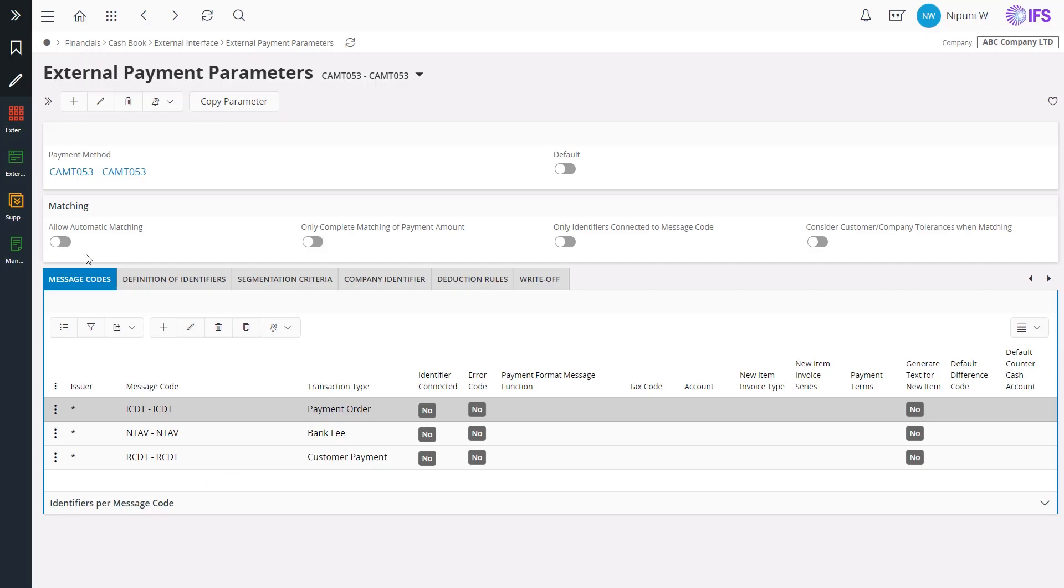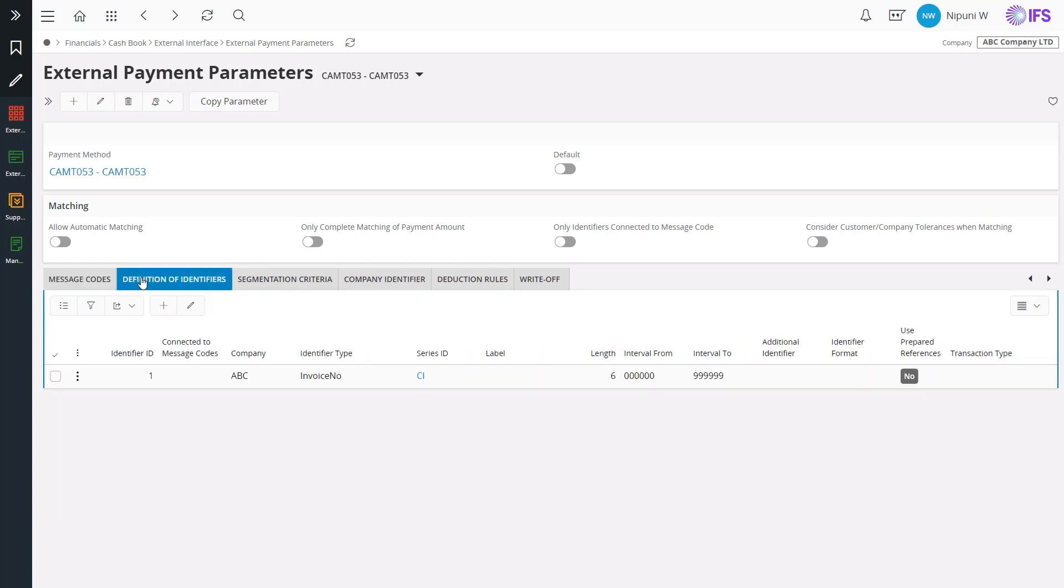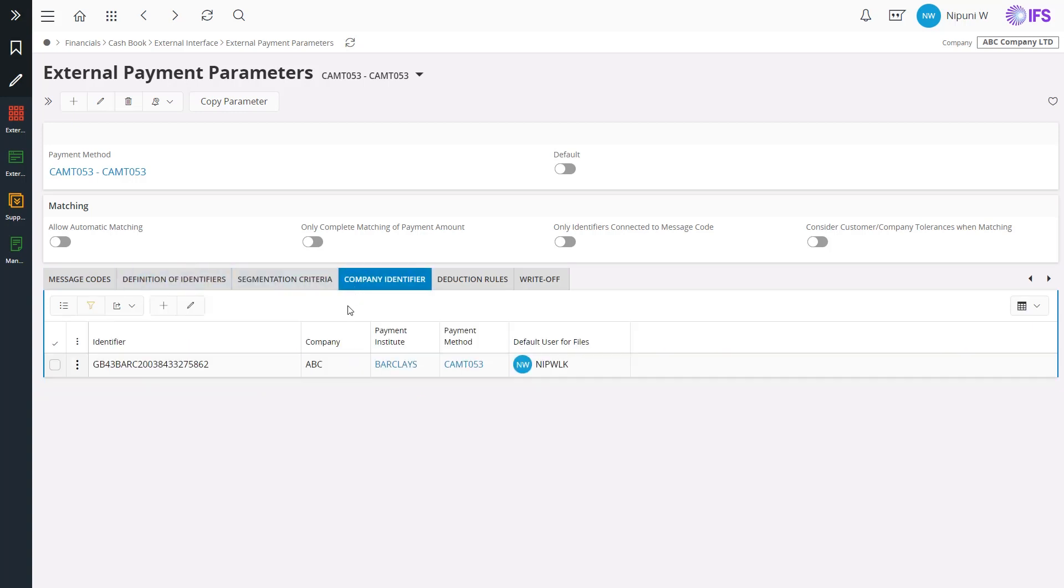In IFS, by defining the general matching parameters, such as message codes, definition of identifiers, and company identifier in external payment parameters page, it is possible to accurately read the loaded bank instruction file.